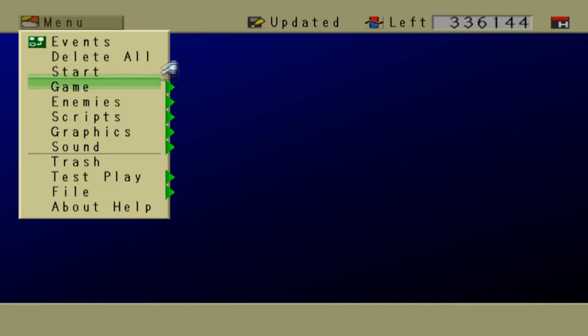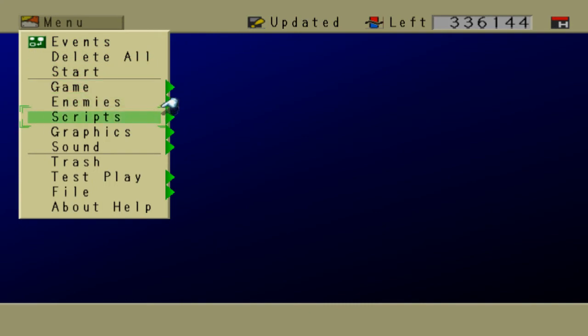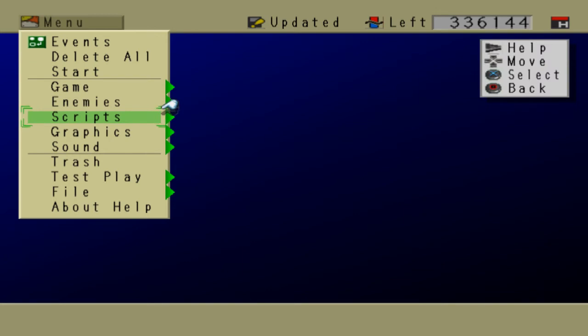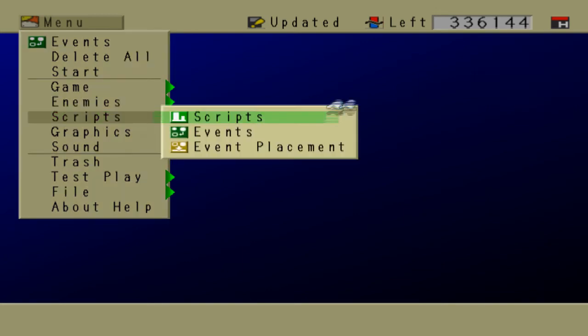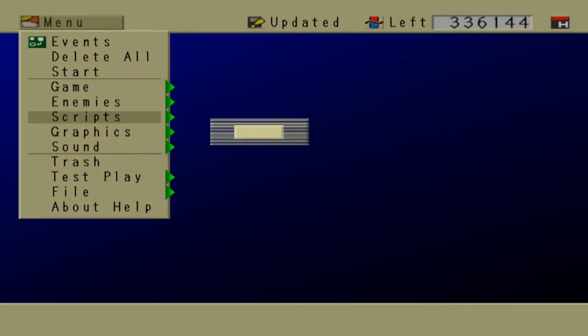Now that we have an event, we can control it using a script. So let's create a script. Go to Scripts, Scripts, Create New Data.